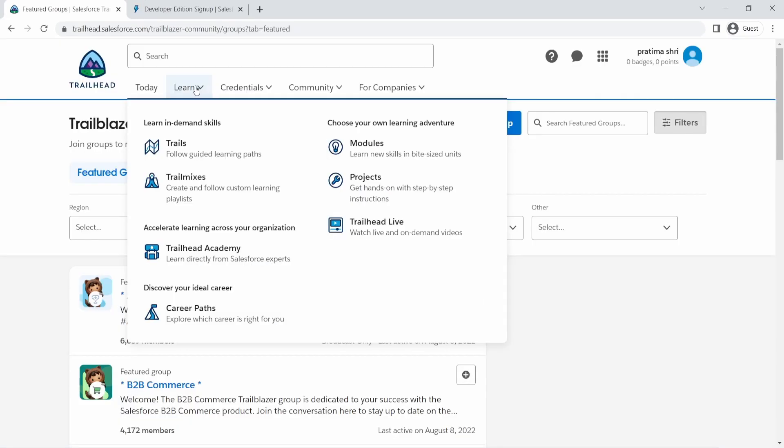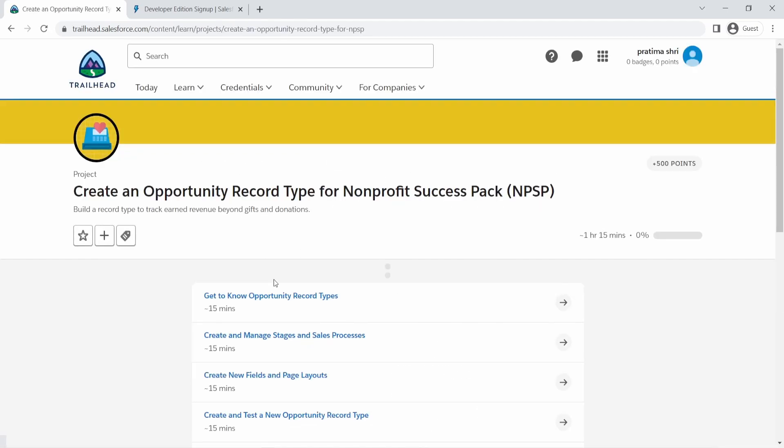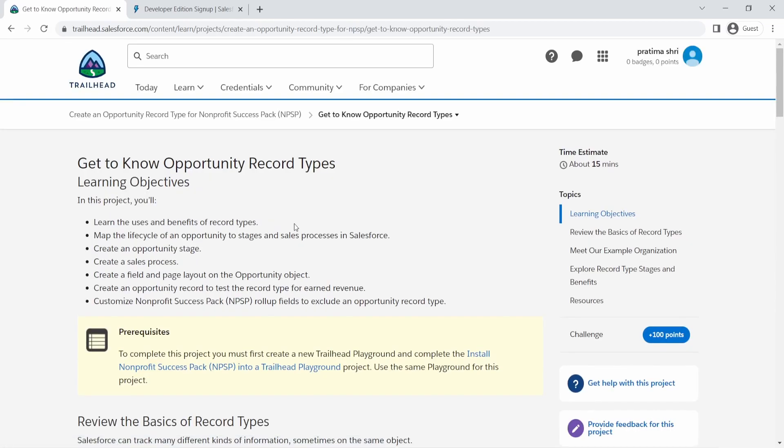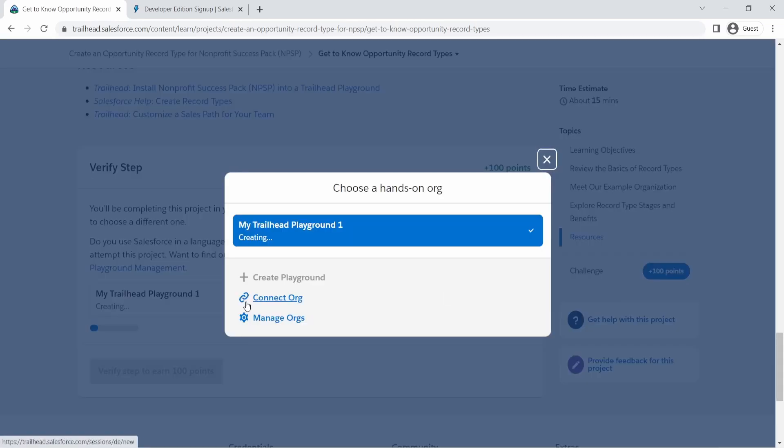Then there's another way to get access to Salesforce Playground, which is by just going to Trailhead. And as you're trying to finish the modules now, since you're doing a project and let's say you don't have an org yet, you can create your playground and looks like it's already creating one. My first playground.